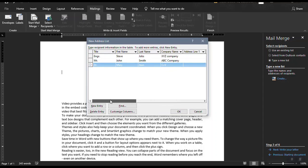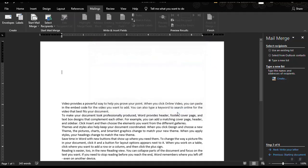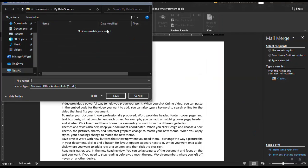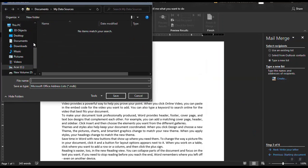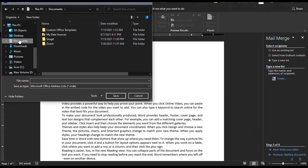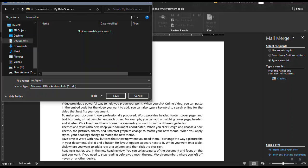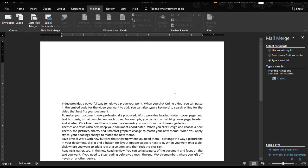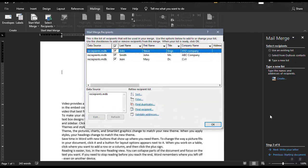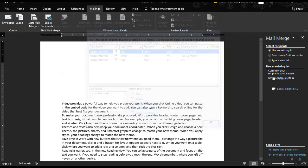So these are just examples. And then once you entered all the information of your recipients, you can just click OK. And then save it in your documents or in my data source. And then let's have the file name. Let's say save it as the recipients. Click save.